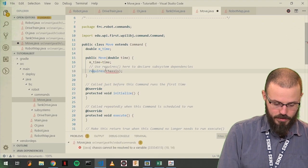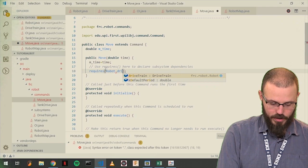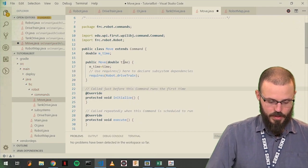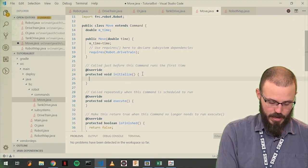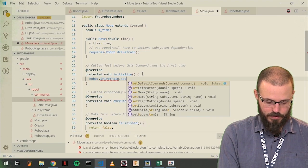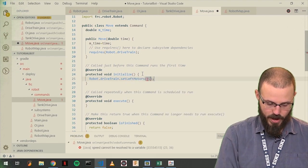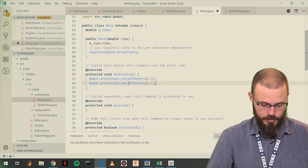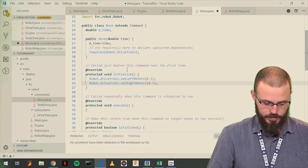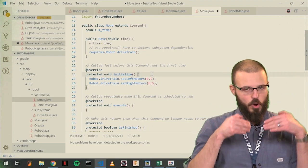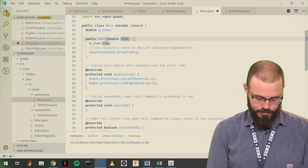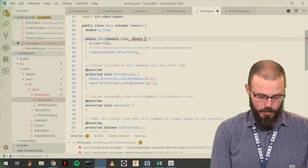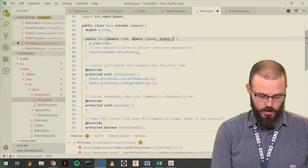This should require robot.drivetrain. And initialize, for this, for now, we're just going to do something simple like robot.drivetrain.setLeftMotors to 0.5, do the same to the other ones. So what we're going to do here is we're just going to say, okay, go forward at half speed for this amount of time. What you could do, no, let's do something better, double L speed, double R speed.